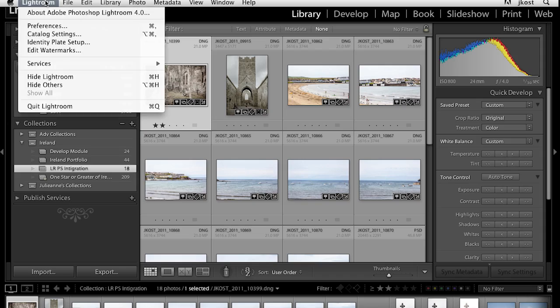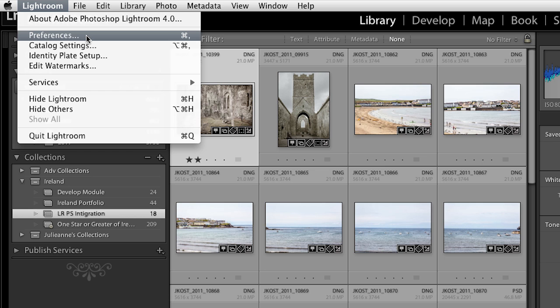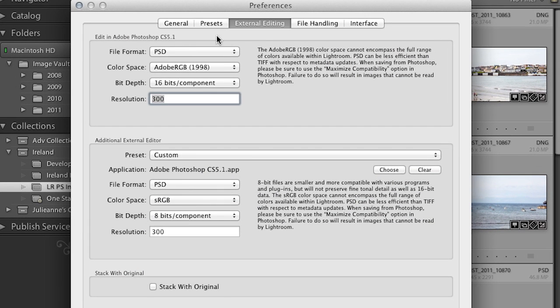Before we jump to Photoshop, let's take a look at the preferences in Lightroom so that we know what kind of file Lightroom is going to build. Underneath the Lightroom menu, go down to Preferences. If you're on Windows, go into the Edit menu and select Preferences, then click on the External Editing preferences.